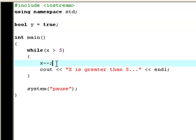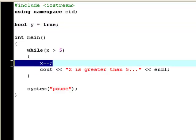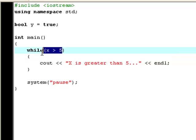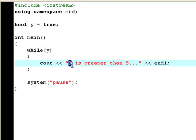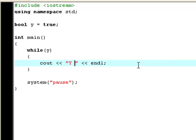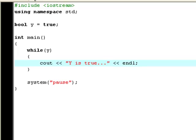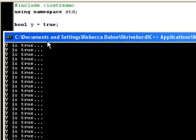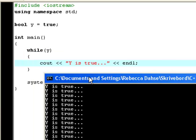Now erase the x minus minus. Now it will say while y, and then it will say y is true. Let's try and compile and run. And again it just keeps on going like this for all eternity, or at least until we do like this.